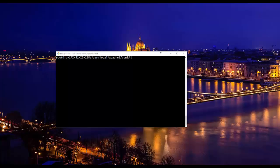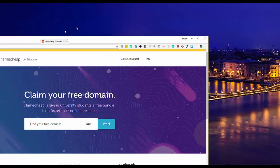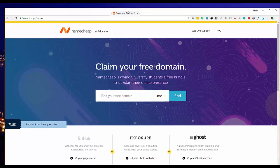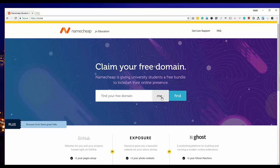The first thing I want to introduce is Namecheap for Education — it's a registrar that gives a free domain to students with the .me extension for one year. If your institution's college or university domain is listed on their website, you can apply as a student and keep that domain for one year for free.